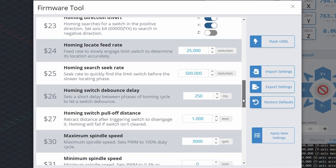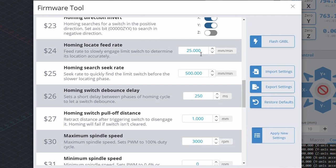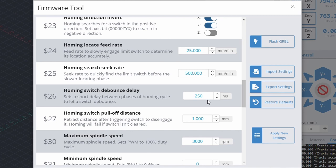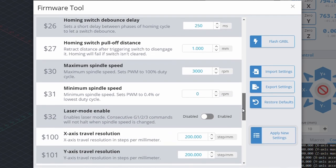Other homing parameters can also be changed, such as the homing locate feed rate, homing search seek rate, homing switch debounce delay, and homing switch pull off distance.